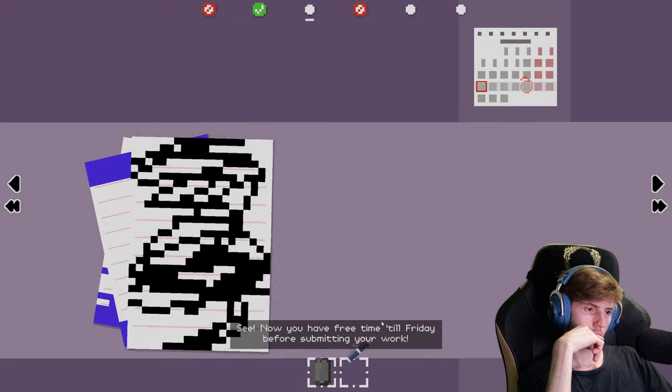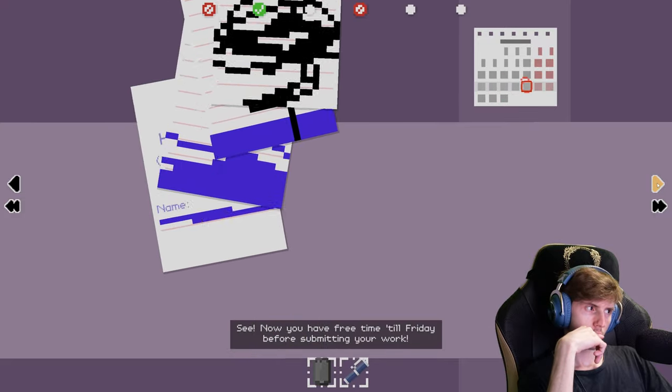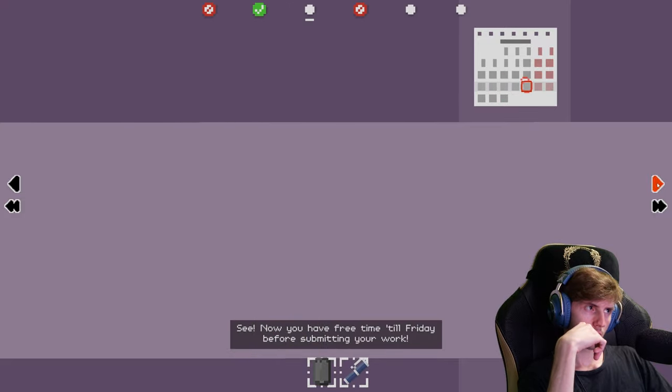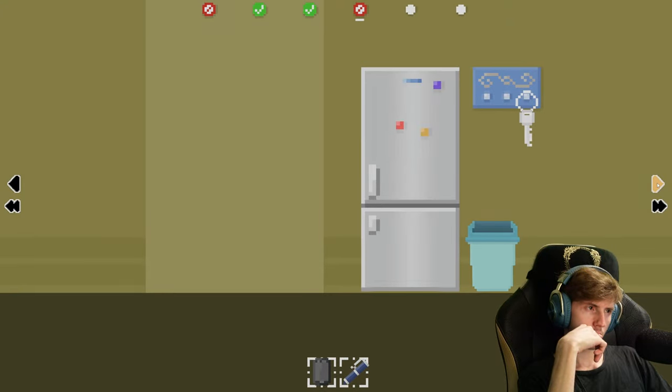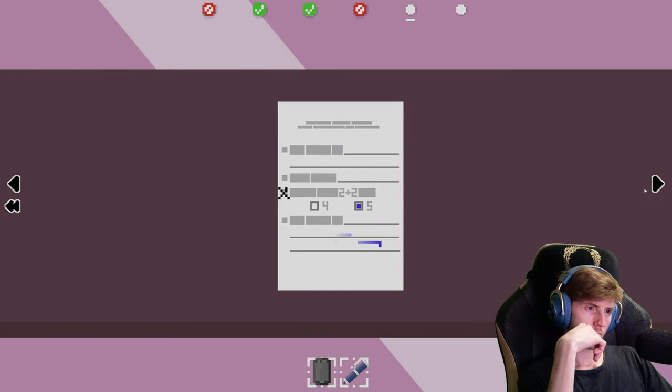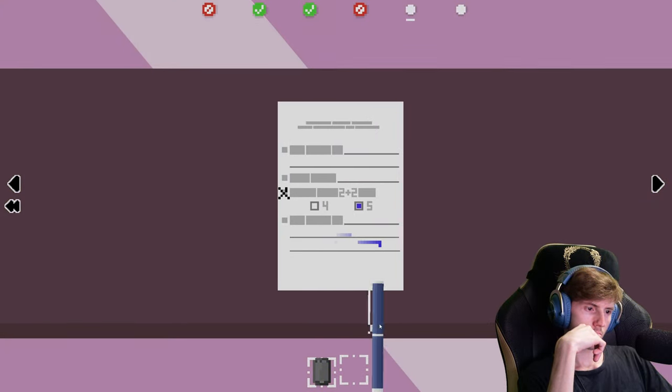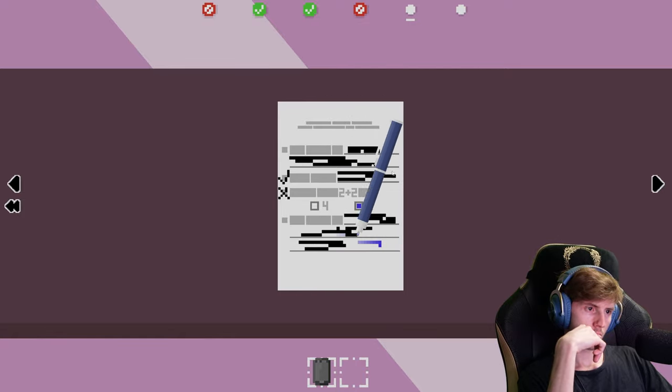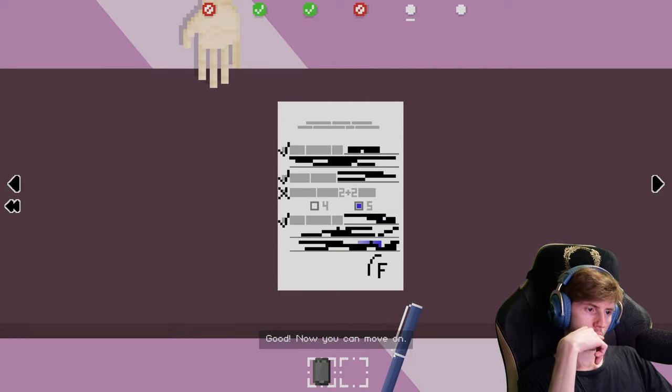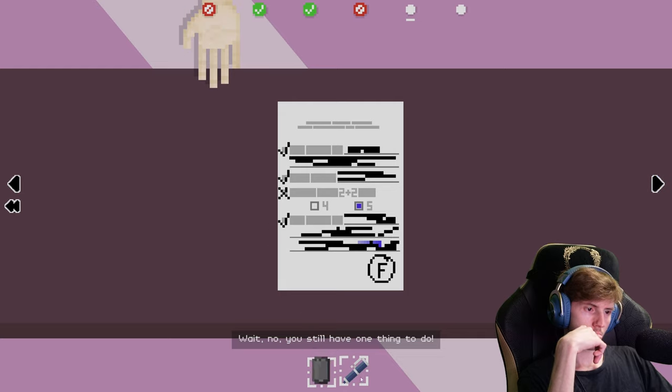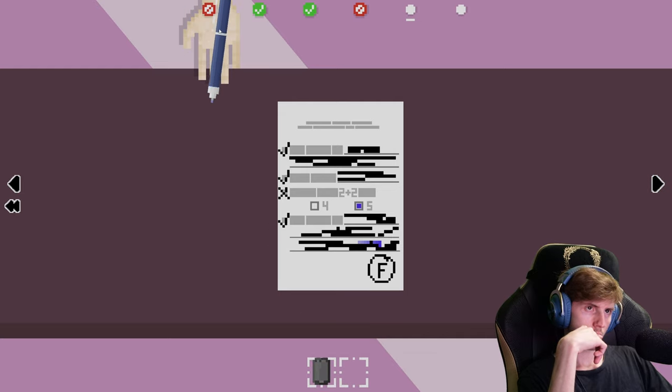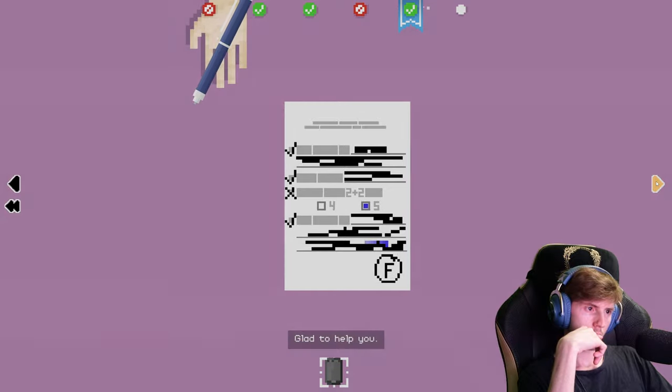See, now you have free time till Friday before submitting your work. Good, now you can move on. Wait no, you still have one thing to do. Glad to help you.